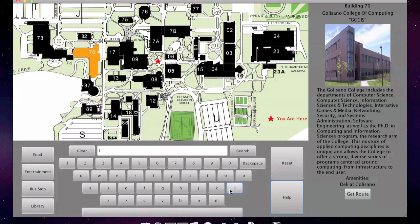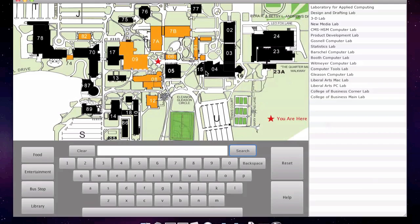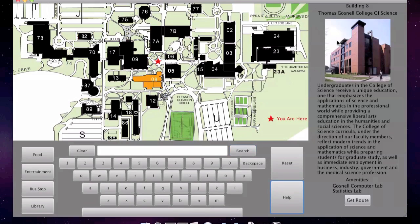Now, let's say we want to look for labs on campus. Here is a list of every amenity or building that contains 'lab' in the title or description. Highlighted are the buildings that contain these various amenities. So, let's say for instance, I want to look at the Gossnell computer lab. We'll click Gossnell computer lab, and I'm presented with information about the building that contains that particular lab.